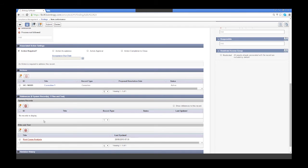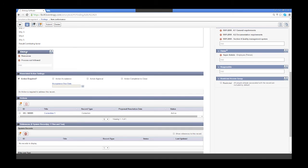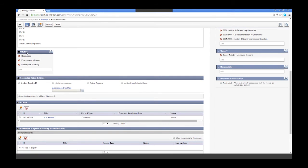Another key point is your causes — some people list this as causes or contributing factors. This allows me to drive trend analysis and identify what's causing some of the issues we're having and see if there's any kind of relation between my findings and nonconformities, maybe across locations or departments. For example, I'm going to add 'training' — maybe there's a lack of training, inadequate training, etc. This is going to allow me to report against these things and really drive home that trend analysis.